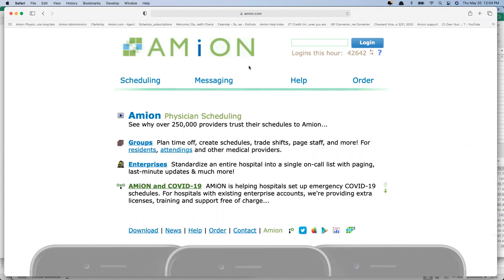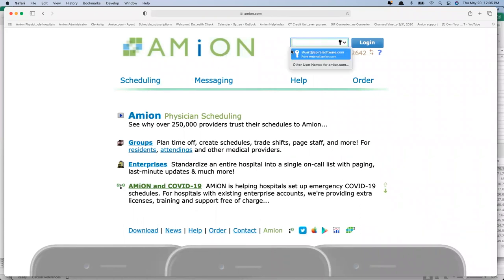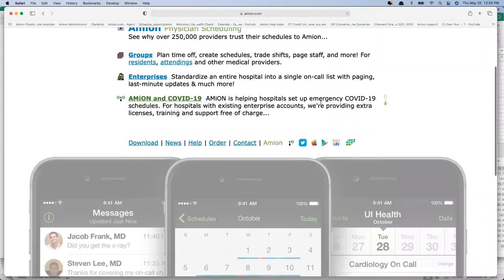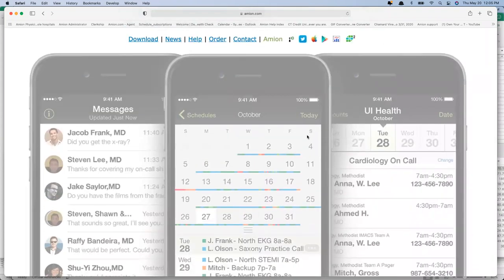I'm going to start off at amion.com. This is our website, our homepage. You can get here from any kind of web browser on any kind of machine — it doesn't matter. I'm using Safari on a Mac, but you can be in Chrome, Firefox, or Internet Explorer. It doesn't make a difference. Most folks will log into amion.com with their group's password and see their schedule. There are other ways to view the schedule — for example, if you've got an iPhone or an Android phone, you can look at the schedule in the mobile app for that device.